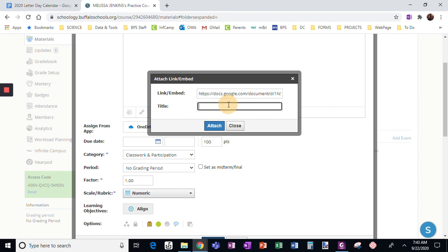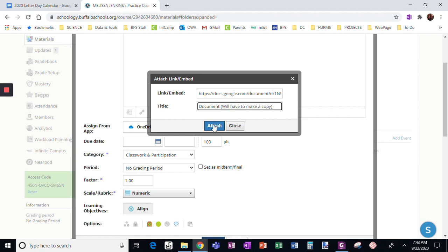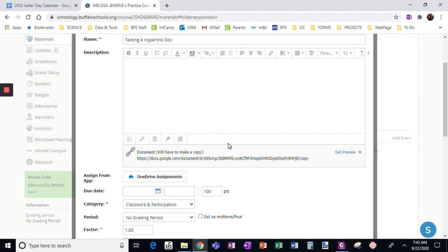And I'll just say this is the document. We'll have to make a copy, attach it.